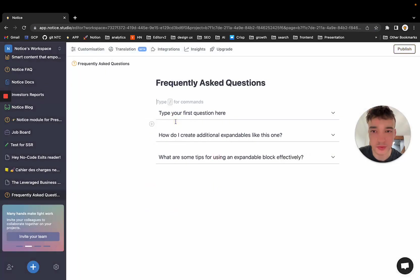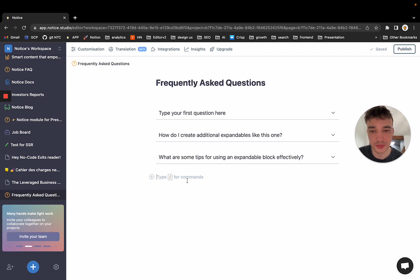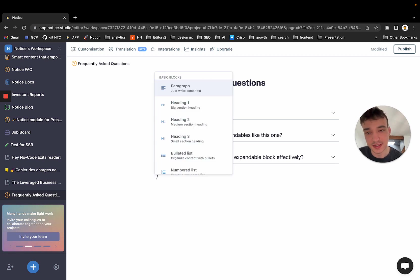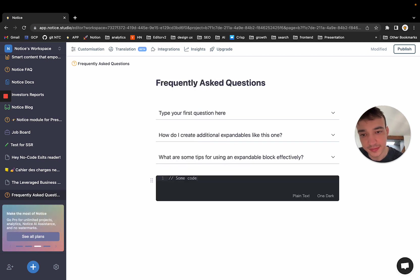So for example, you create an FAQ and then you already have some pre-filled information. If you want to create a block, you just hit slash and you can search. For example, I want to create a code block. I hit enter and I have my code block.